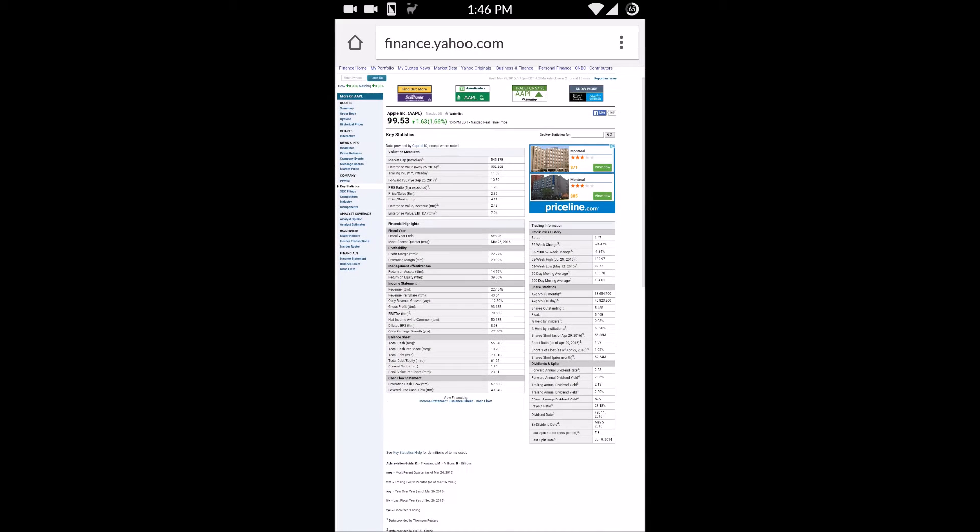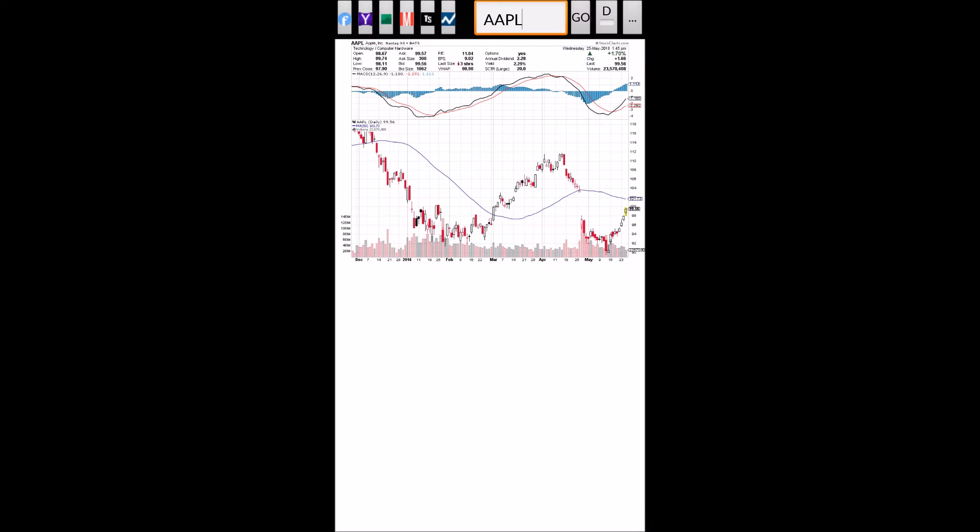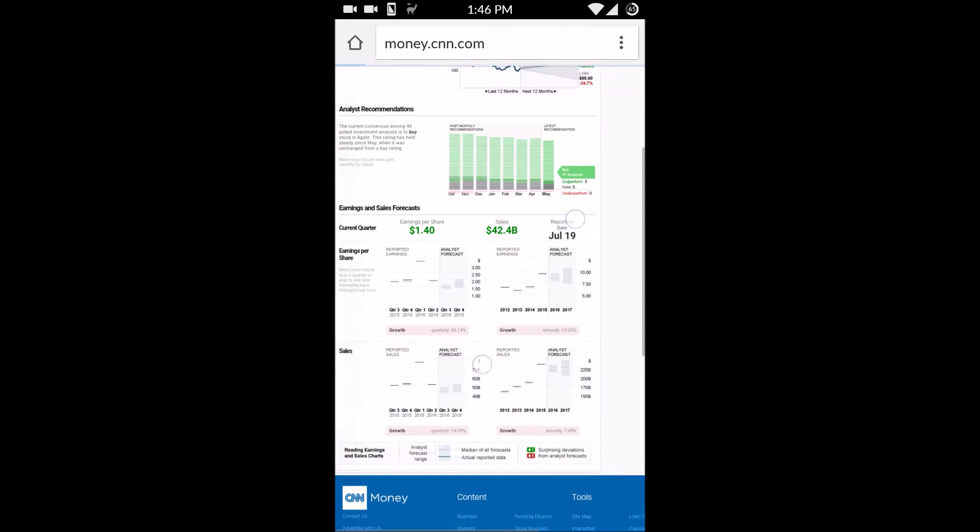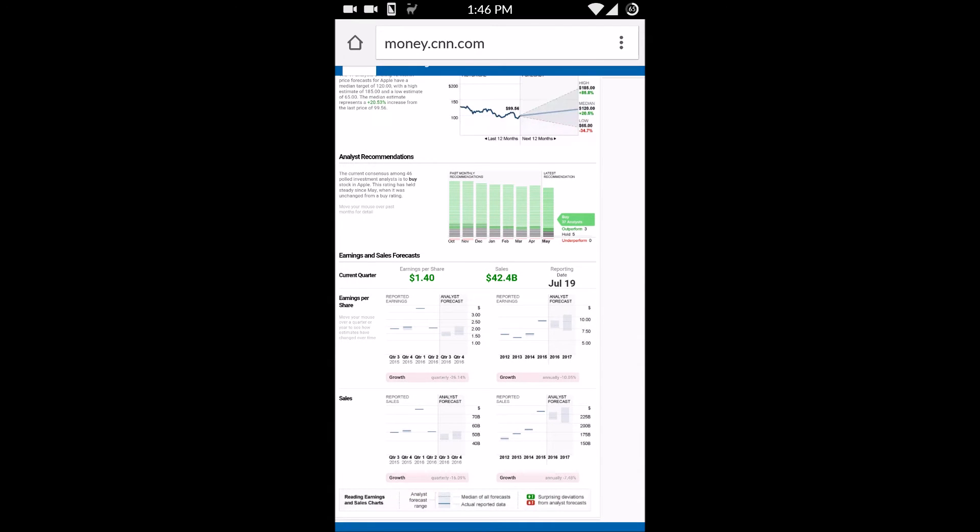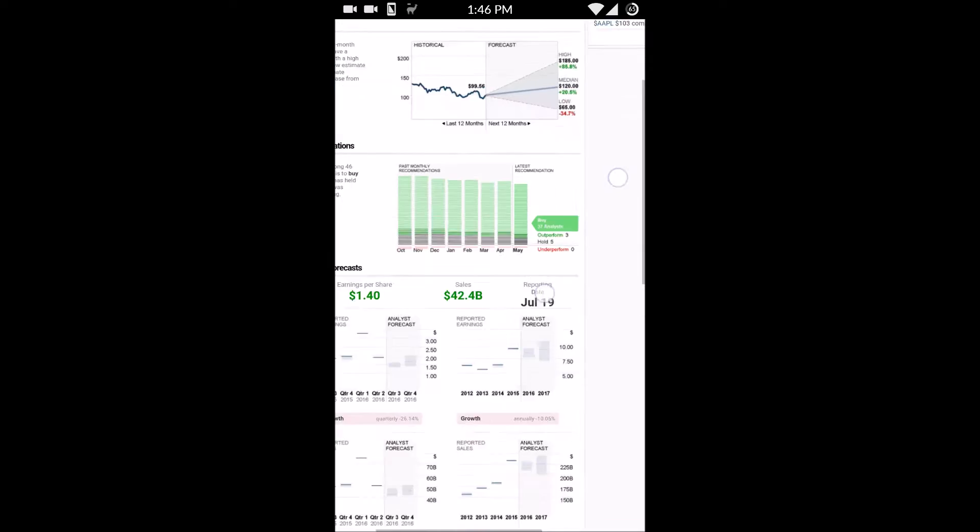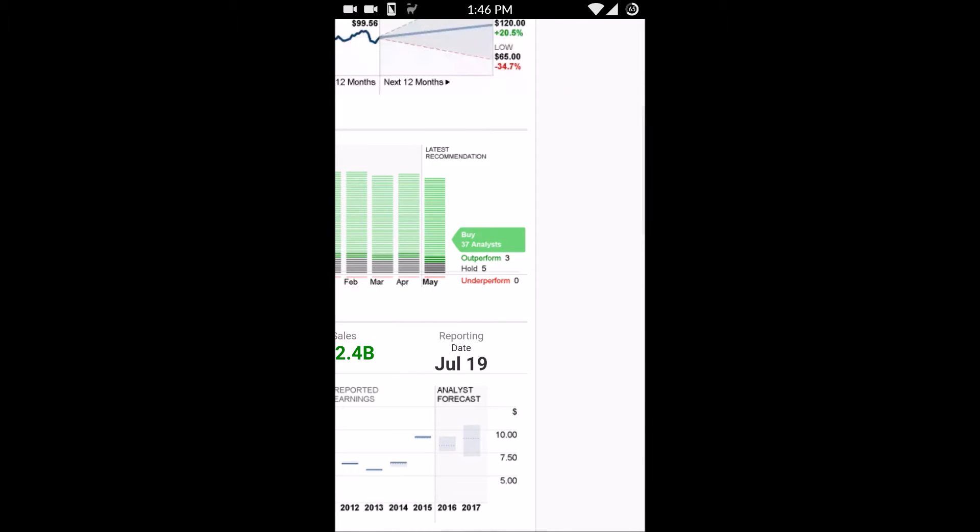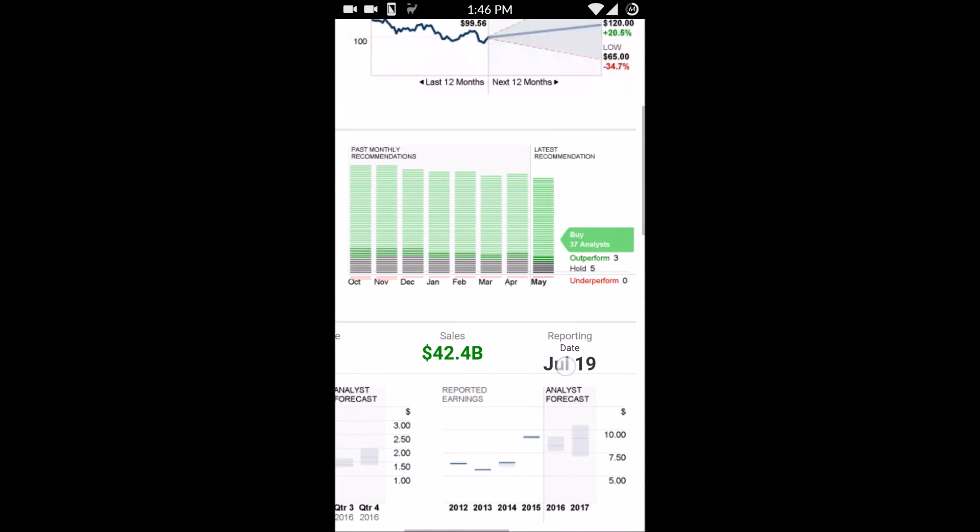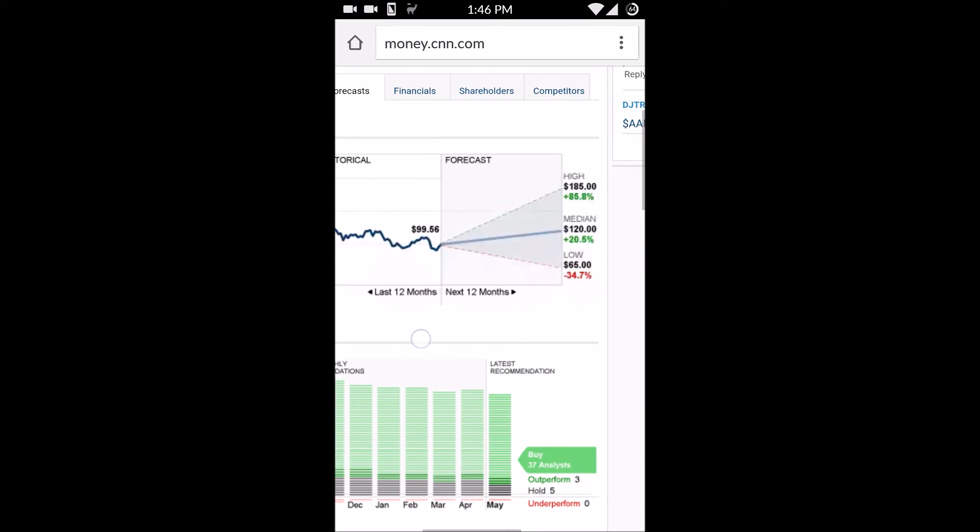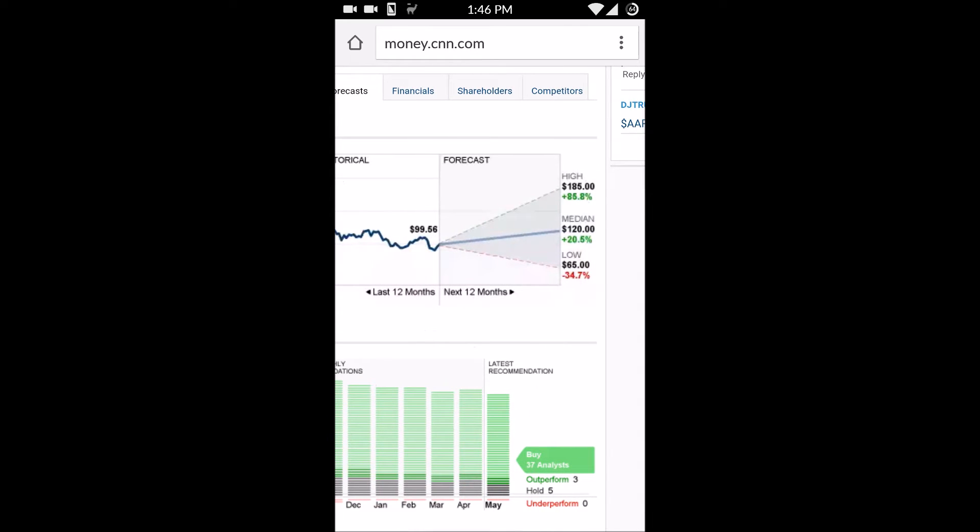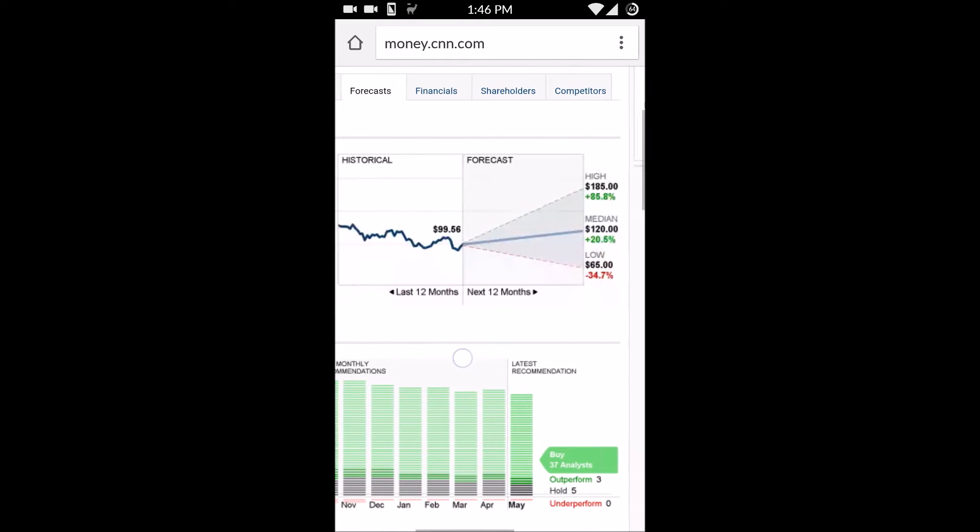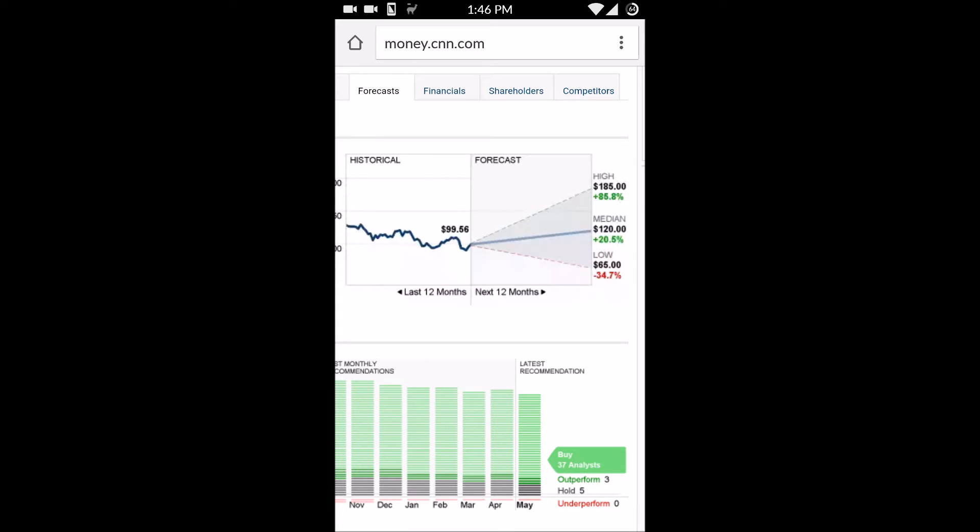Going back, I also like to use this CNN Money page. Clicking on the link for that brings us to the forecast page for CNN Money. Here, I like to look at the analyst recommendations. We can see that 38 analysts rate Apple a buy. And then we can see the projected forecast for Apple. The high is 85.8% increase, the median forecasted projection for the next 12 months is 20.5%, and the low point for Apple forecast is about a 34.7% decrease.